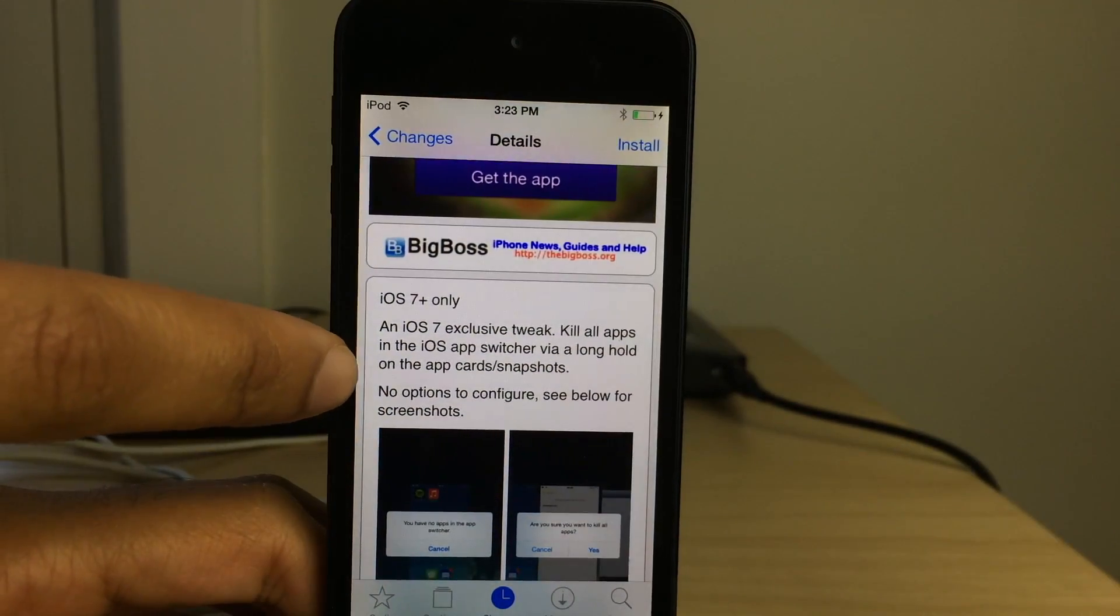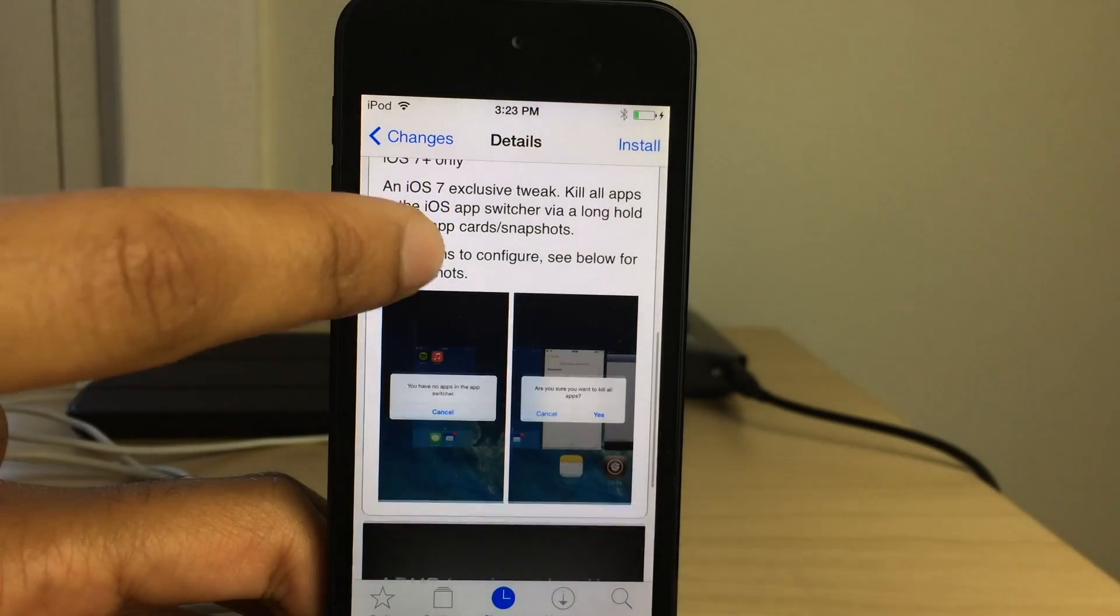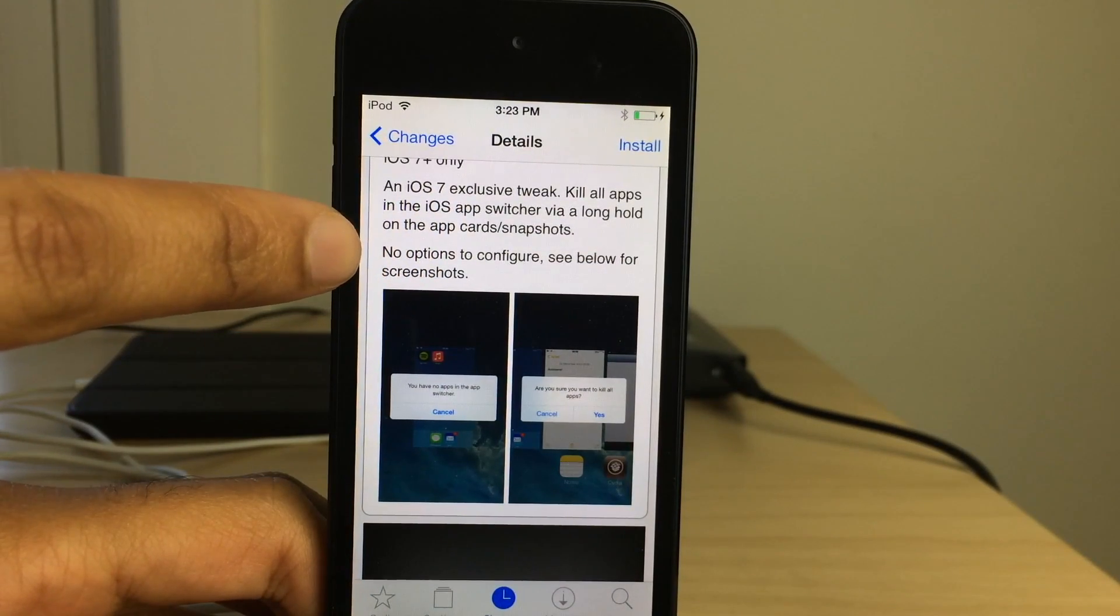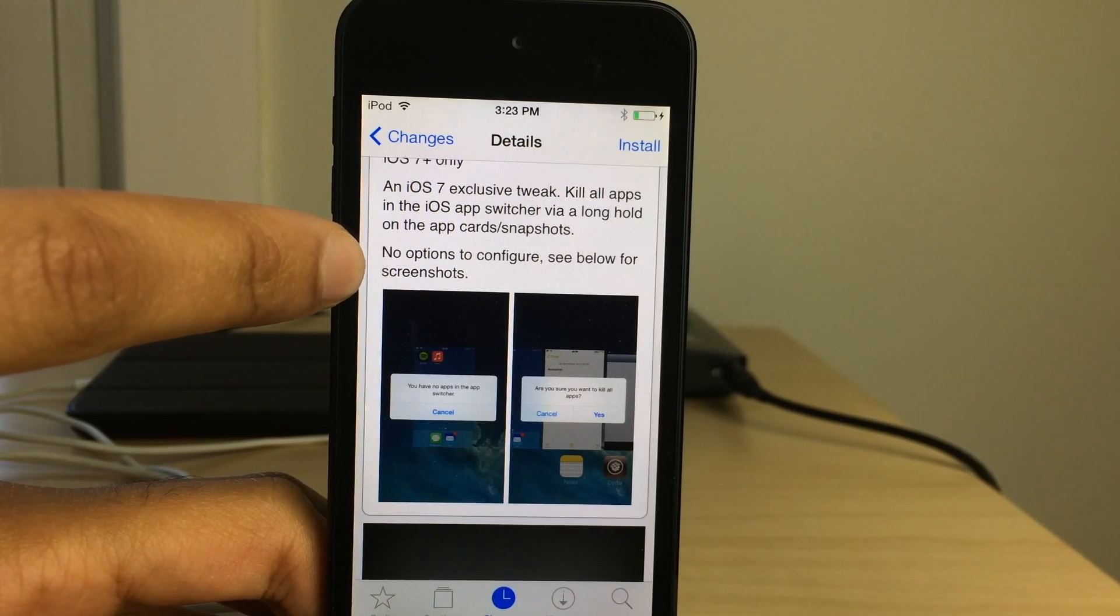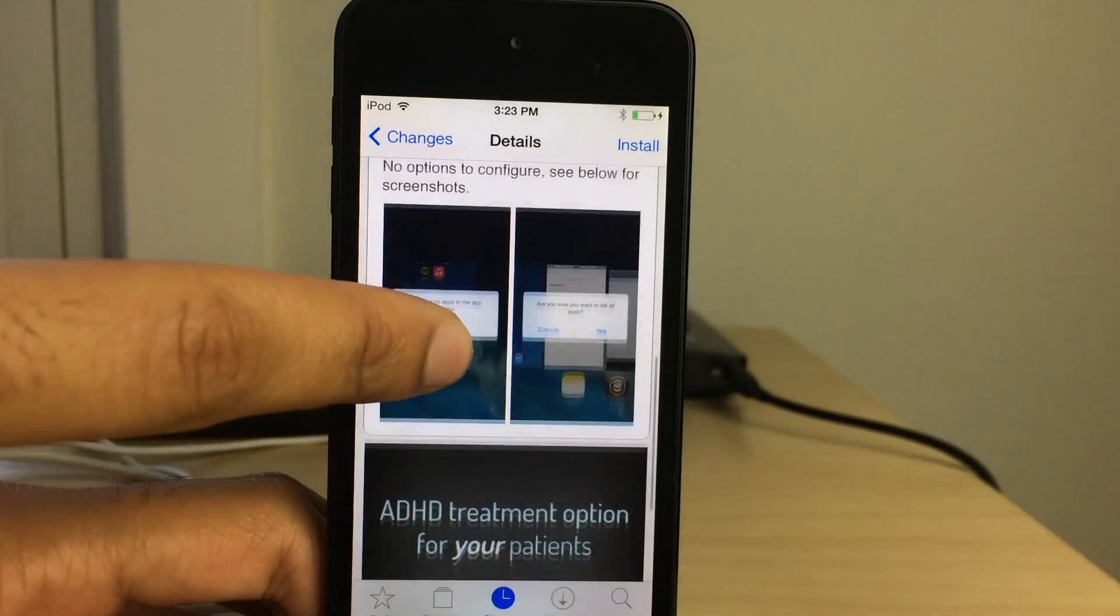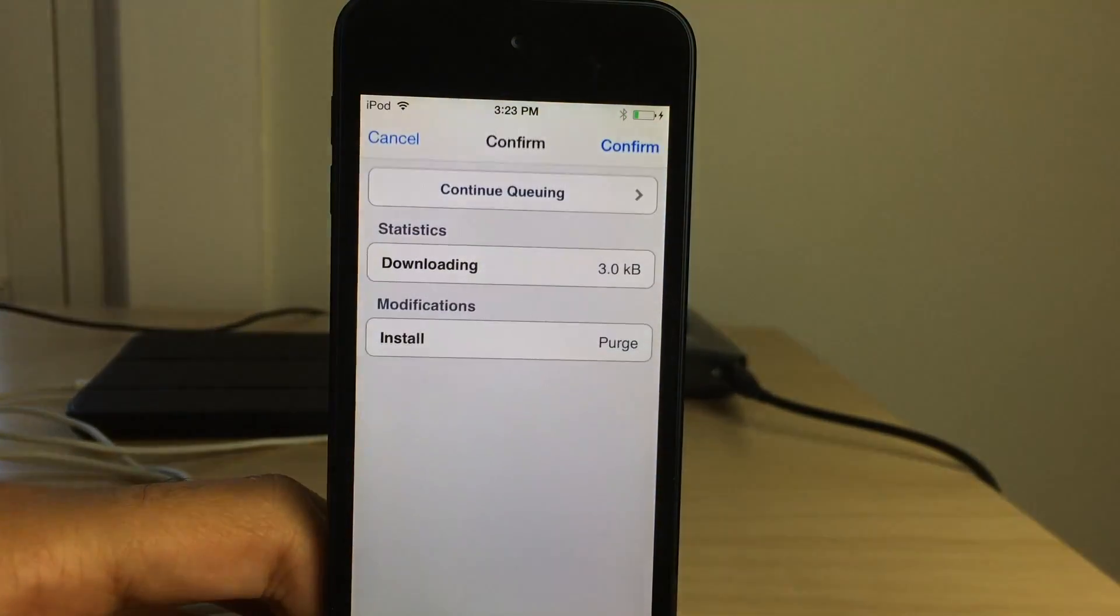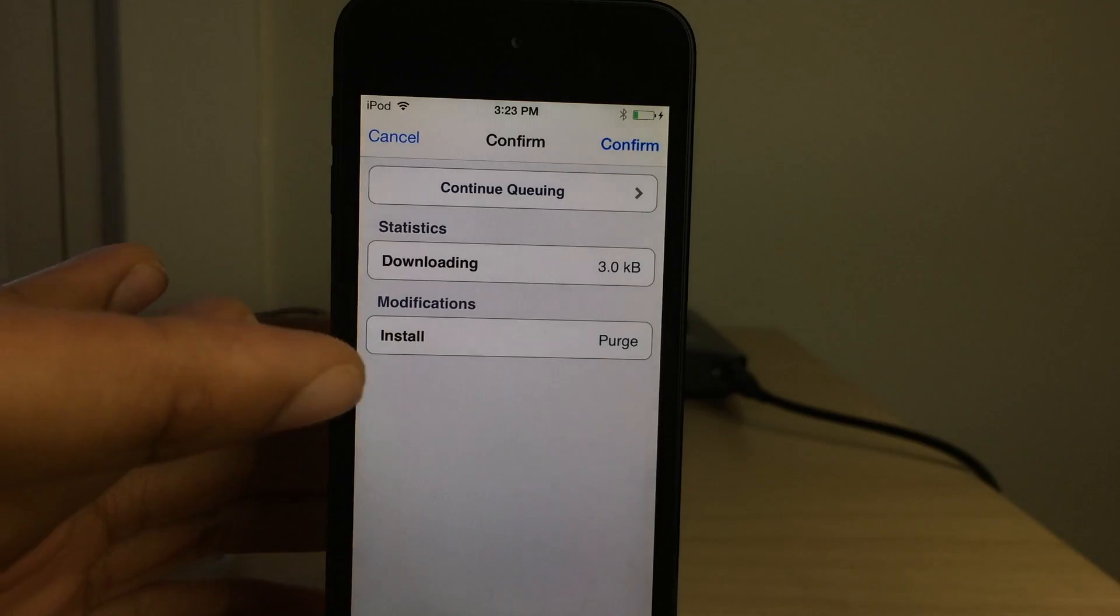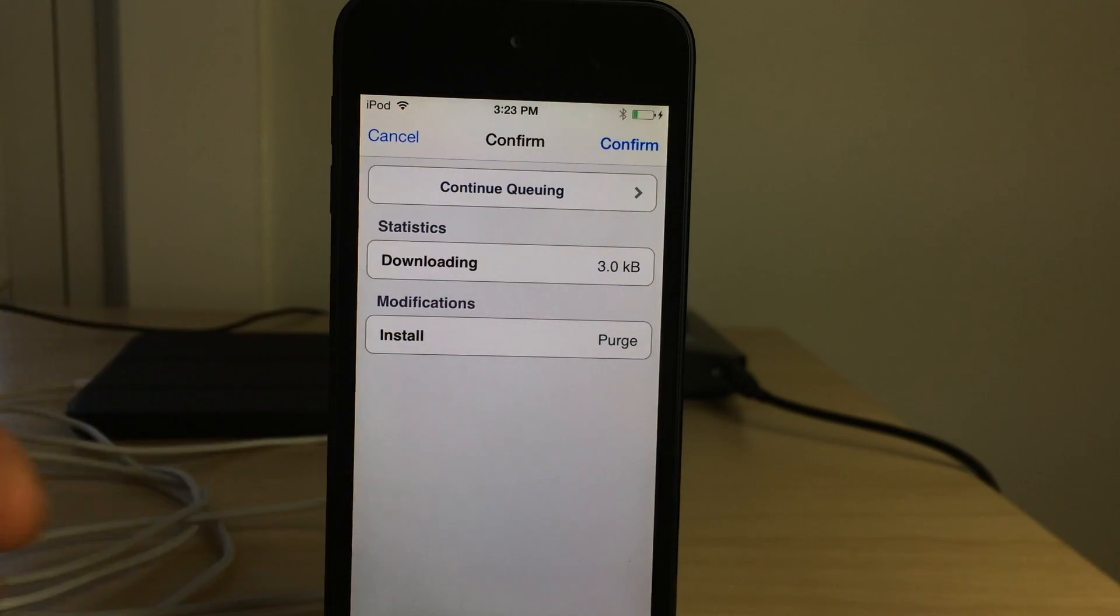It allows you to kill all apps using a long tap and hold on any of the cards in your app switcher. So it works a little differently than the last tweak we covered that allows you to kill apps. That tweak you swiped up on the home screen card. This one you can tap and hold on any of the cards and you can kill all your apps in one fell swoop. I'm going to show you how it works as soon as we install this.